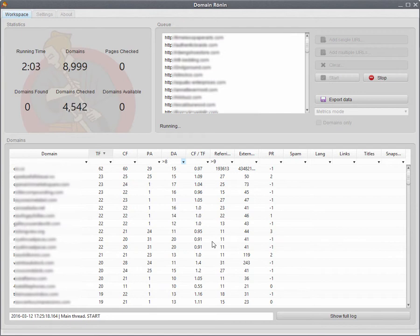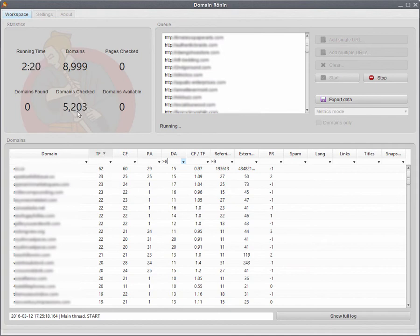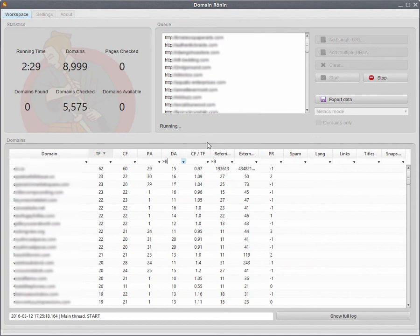So that's pretty much it. It's fairly straightforward. Simple to configure, simple to start, and you can just let it go and it will run. You'll notice that it might run a little bit slower when you're bringing all of the metrics. For example, if you're bringing in just Majestic data, it might get through them a bit quicker. And same if you're just bringing in Moz data or just bringing in PR data.